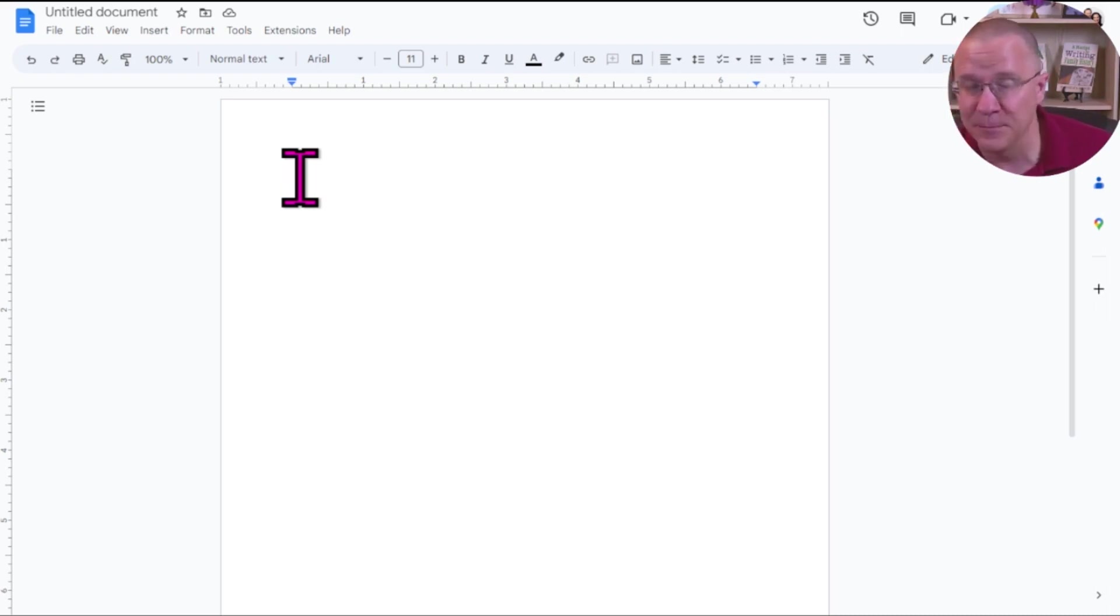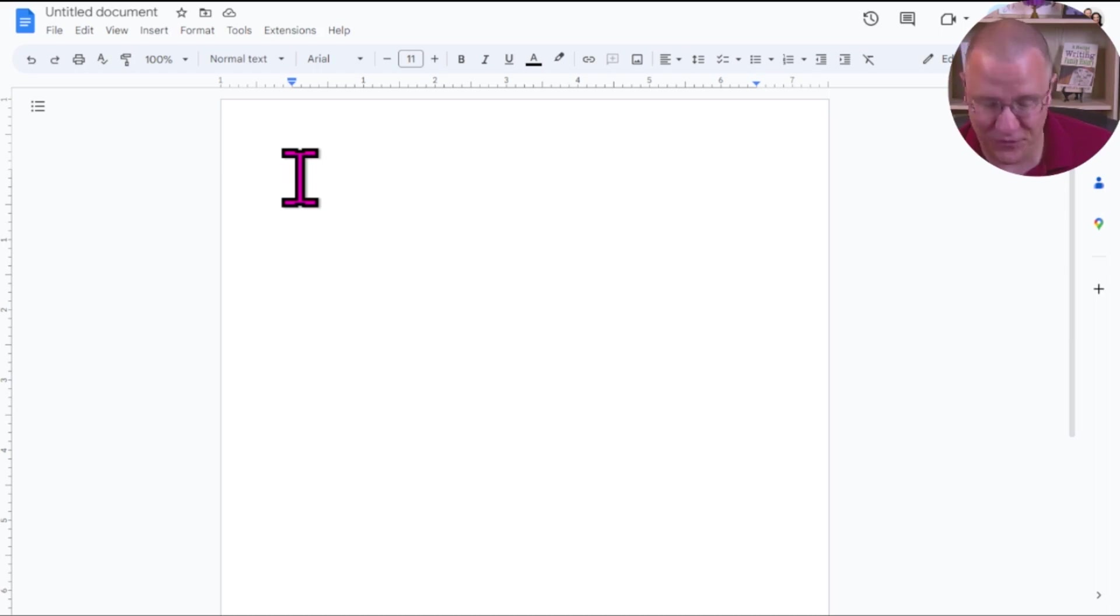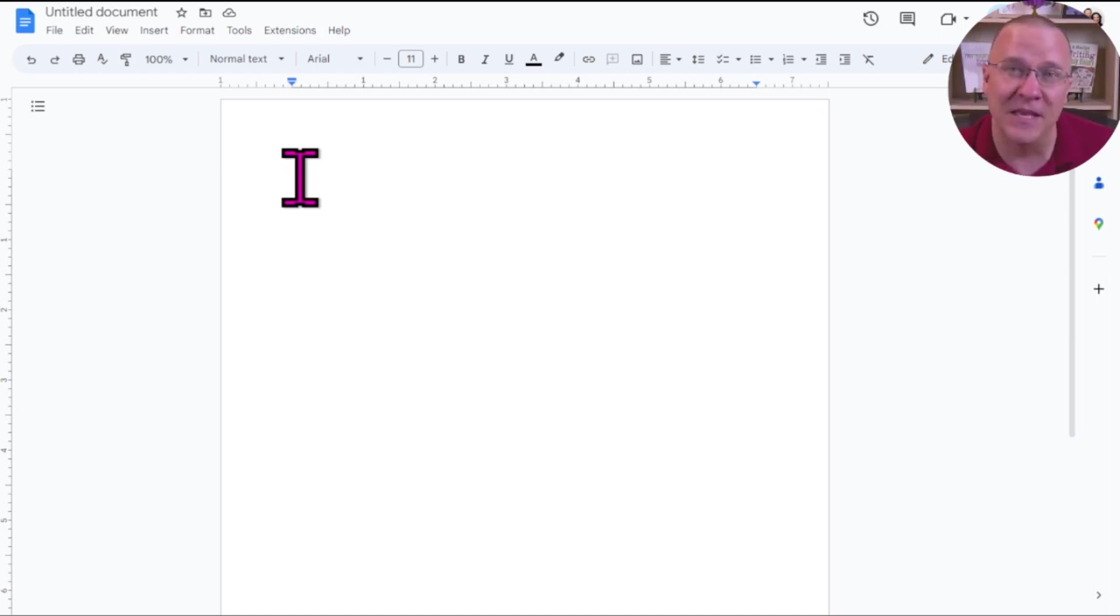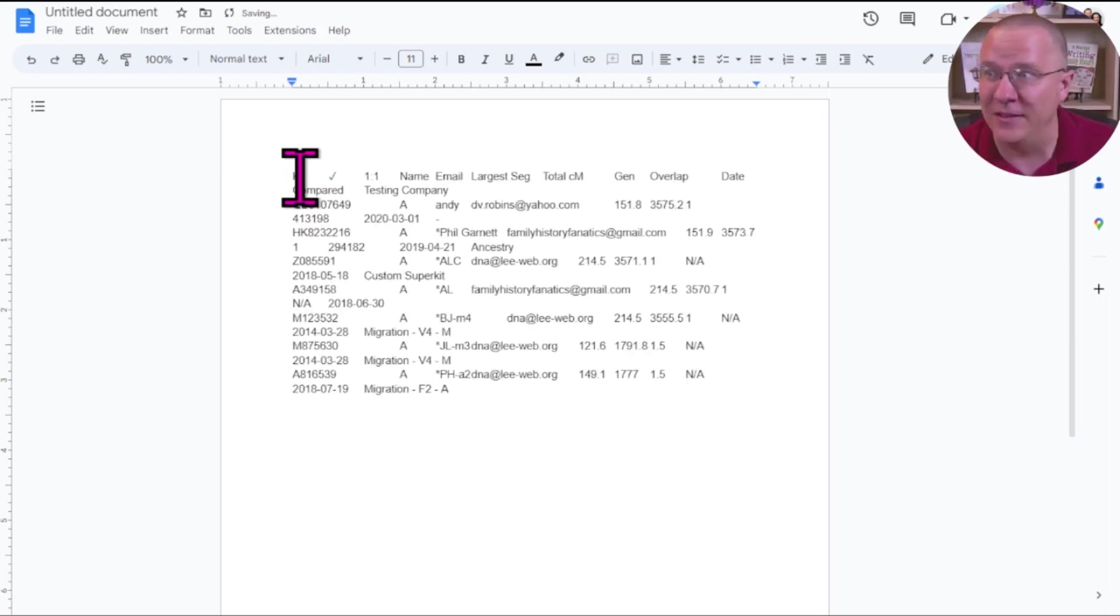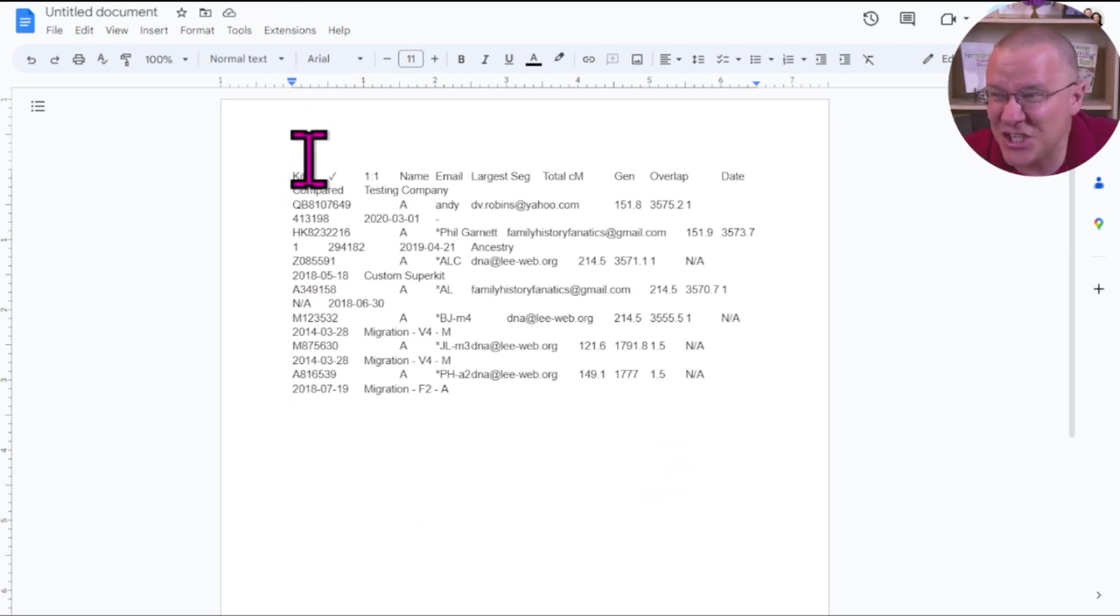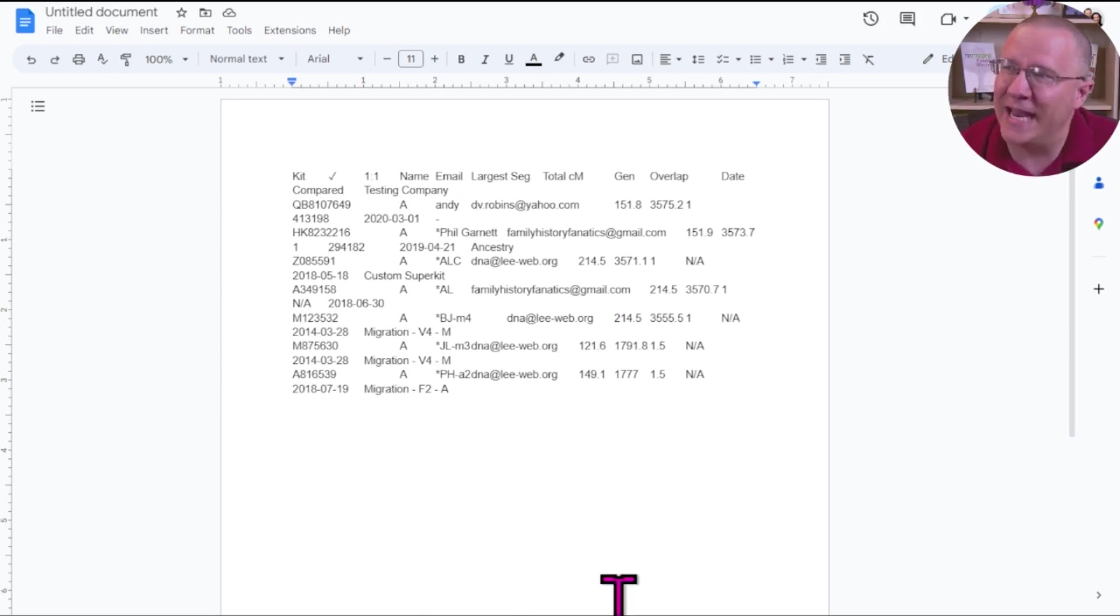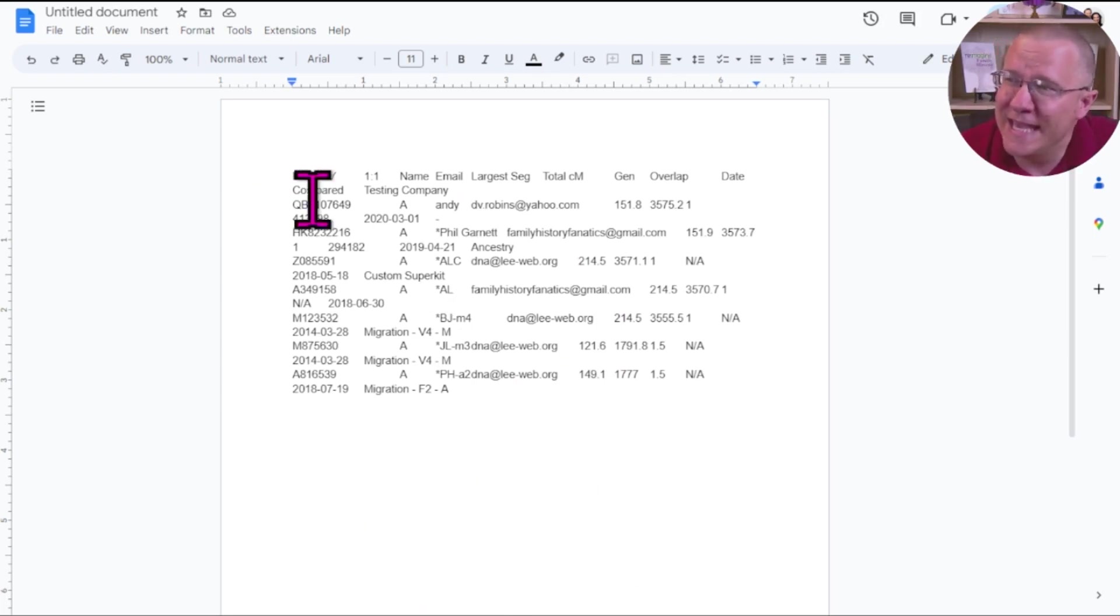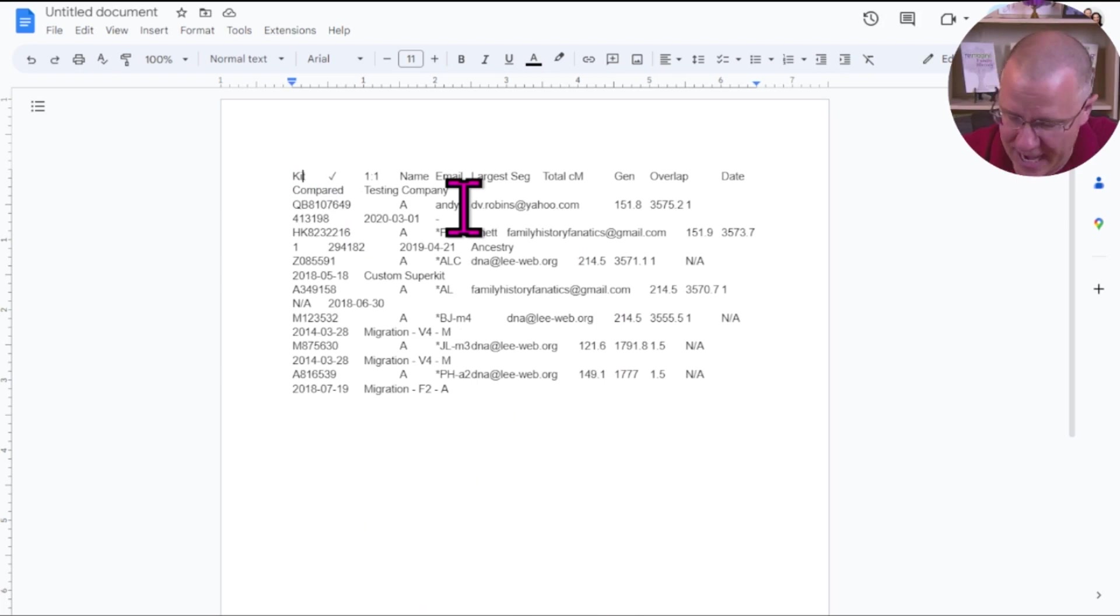To do that, I do CTRL, and then the SHIFT key, and then V. Again, V for paste. Now, you'll notice that this paste was not the same. It's not in this table format anymore, although it does look like it is delimited by a tab.